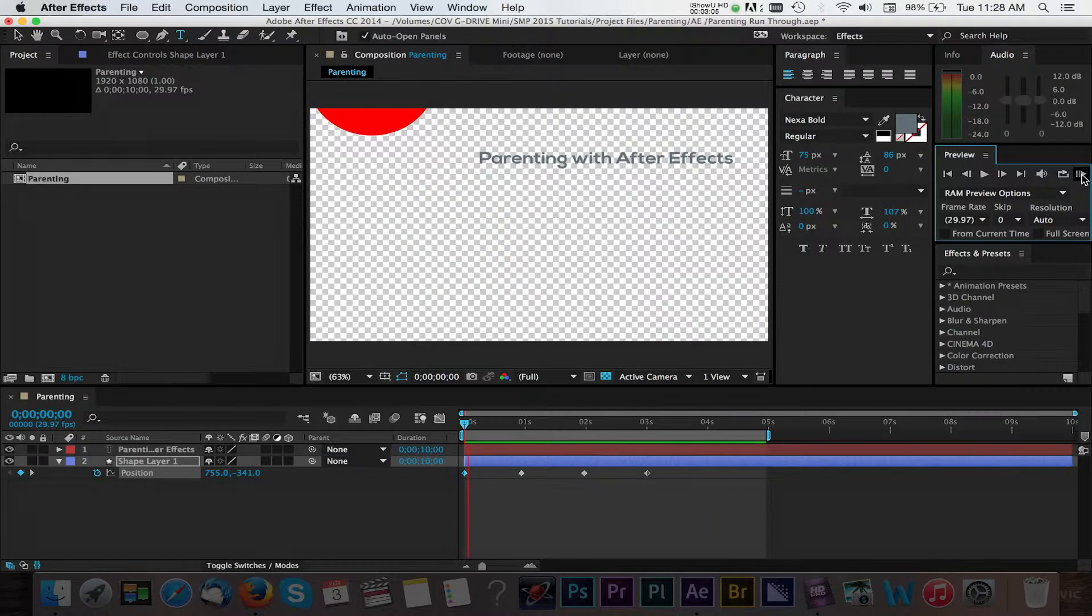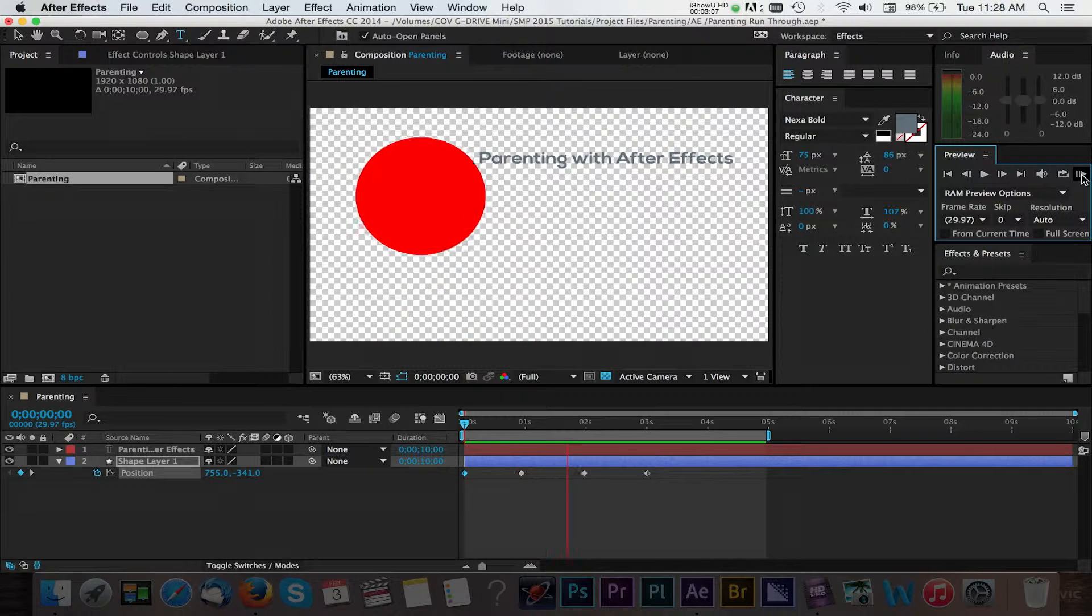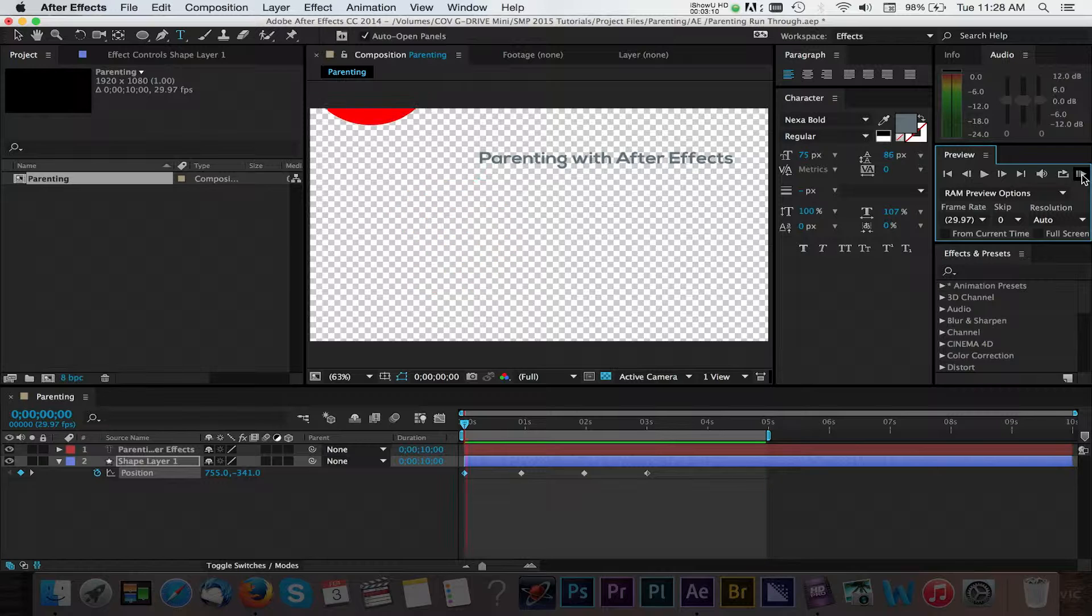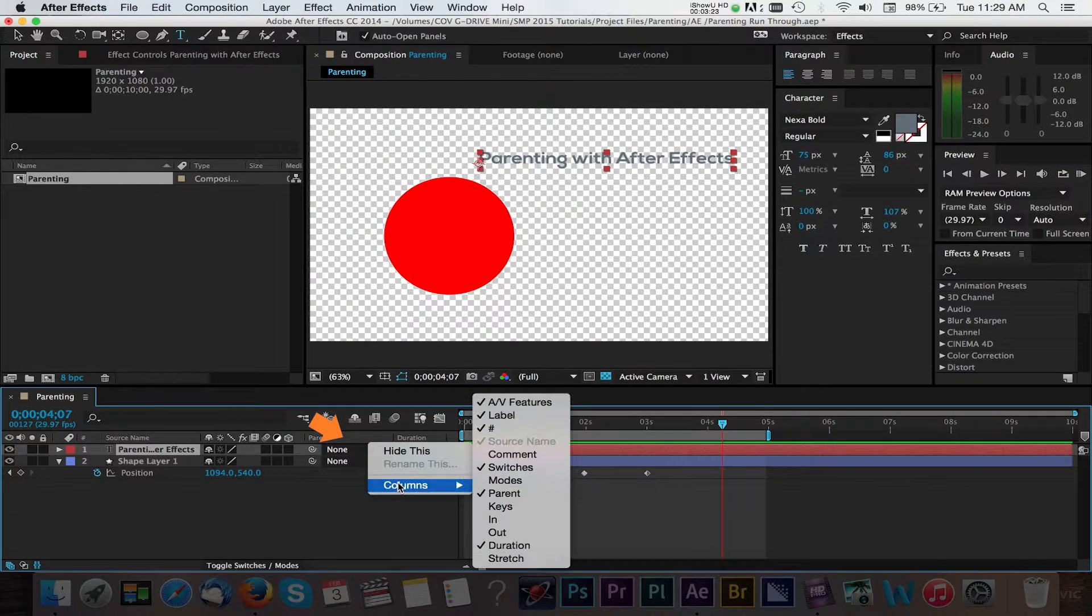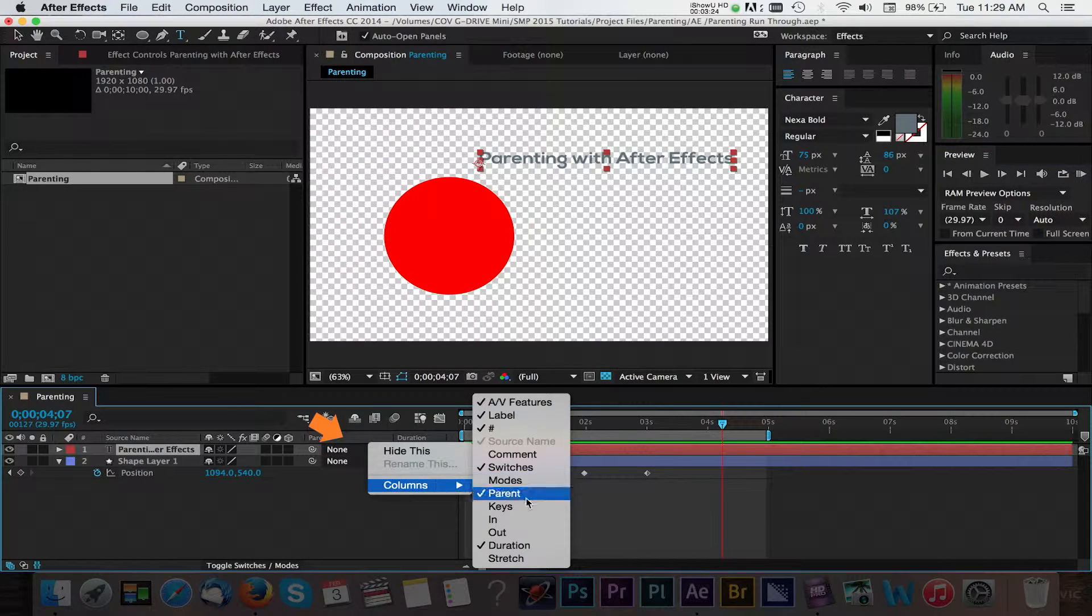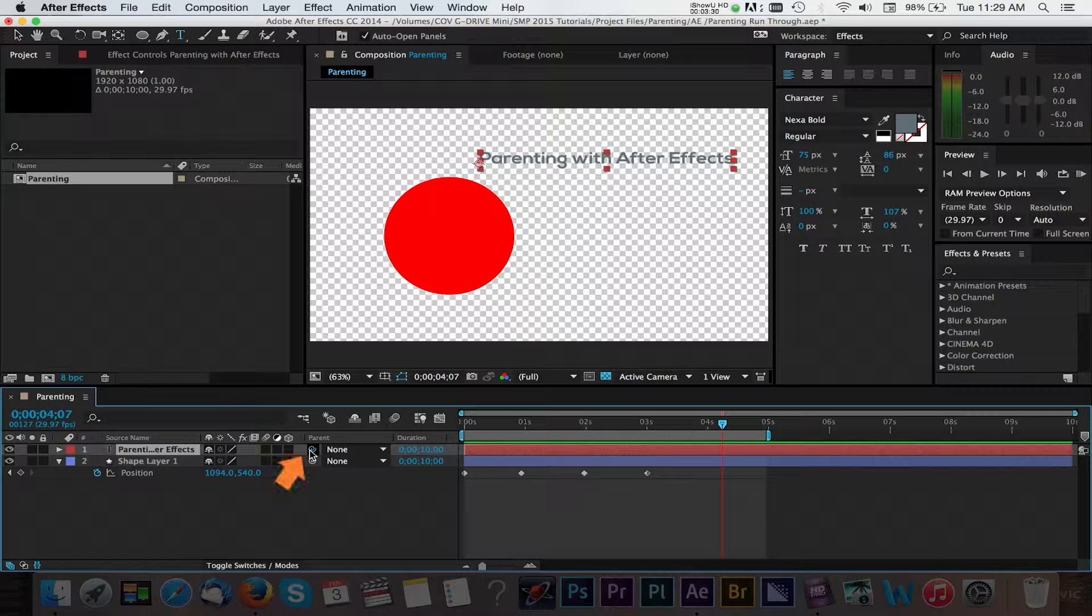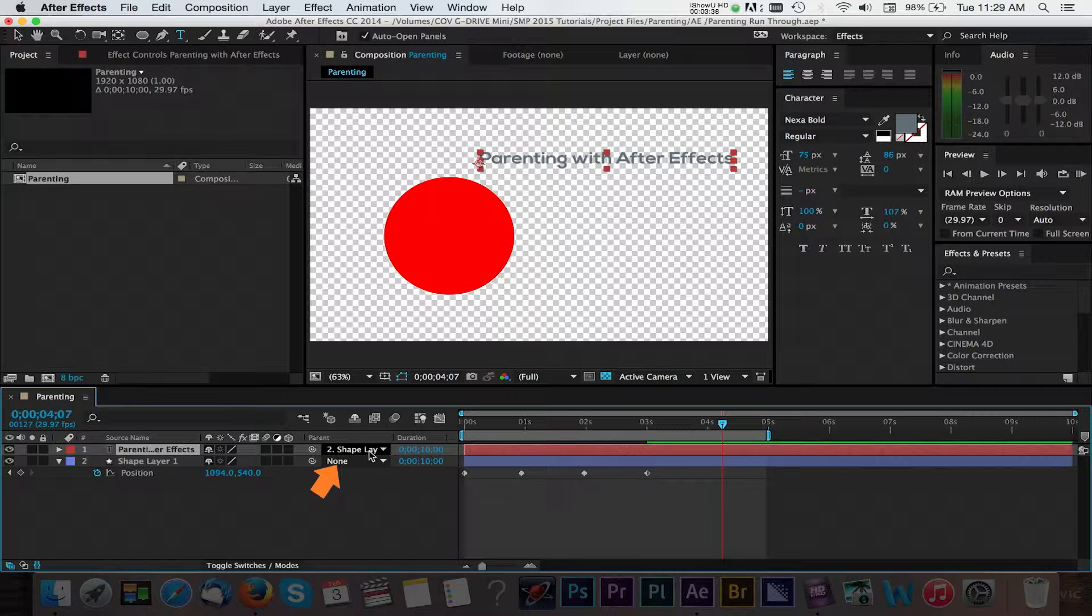Now, let's go ahead and parent our text layer so that it appears in the same way that our shape layer comes in. Make sure that you can see the parenting options by right-clicking in this window and navigating down to Column and enable the parent option. Next, we'll select the pickwhip icon next to our text layer and connect it to our shape layer. You'll know that you've successfully connected the two by taking a look at the parent field next to the text layer. It now shows that the shape layer is the parent to our text layer.